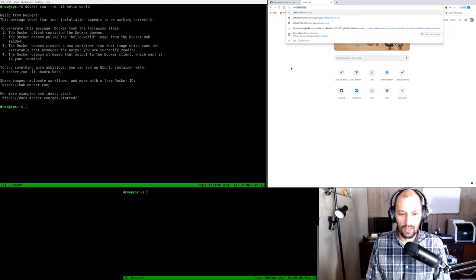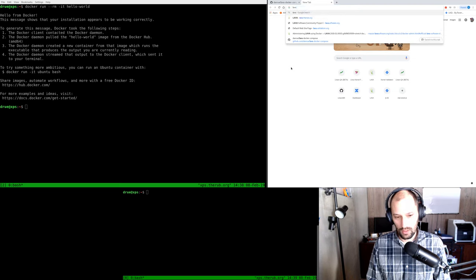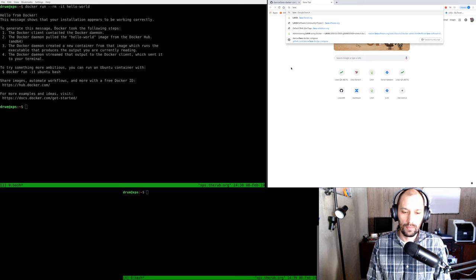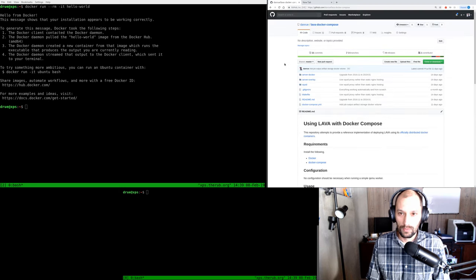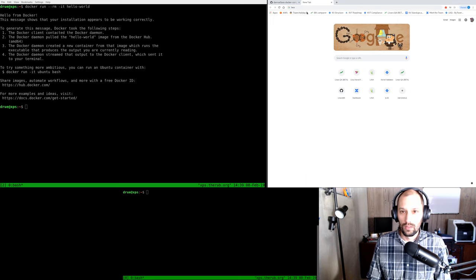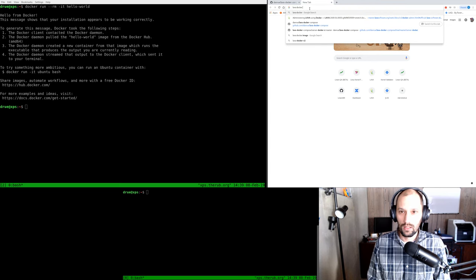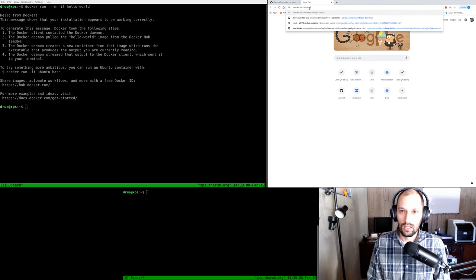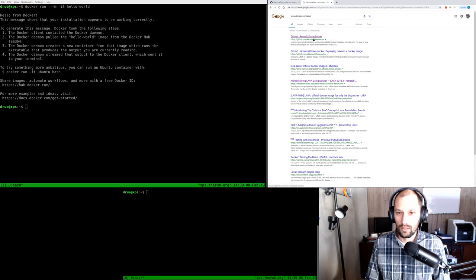So now that we have that, let's find the LAVA containers. I'm just going to Google. By the way, I didn't do a lot of preparation for this — I really want to show you how I approach this and how I discover things instead of just showing the finished product. If you are interested in just the finished product, go to danroo slash lava-docker-compose. So let's find the LAVA containers. Searching 'lava docker container,' we see kernelci lava docker. This is one of the third-party implementations of using LAVA with Docker that I mentioned.